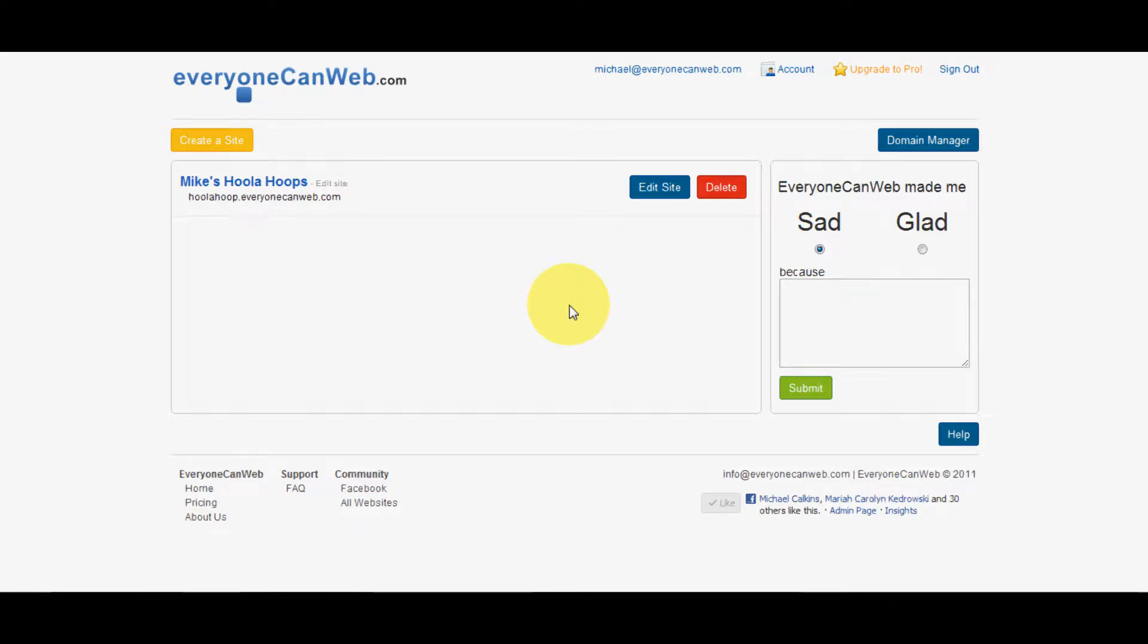Hey, this is Michael from everyonecanweb.com. Today I'm going to show you how to add an email form to your website so your users can send information to your email address directly.